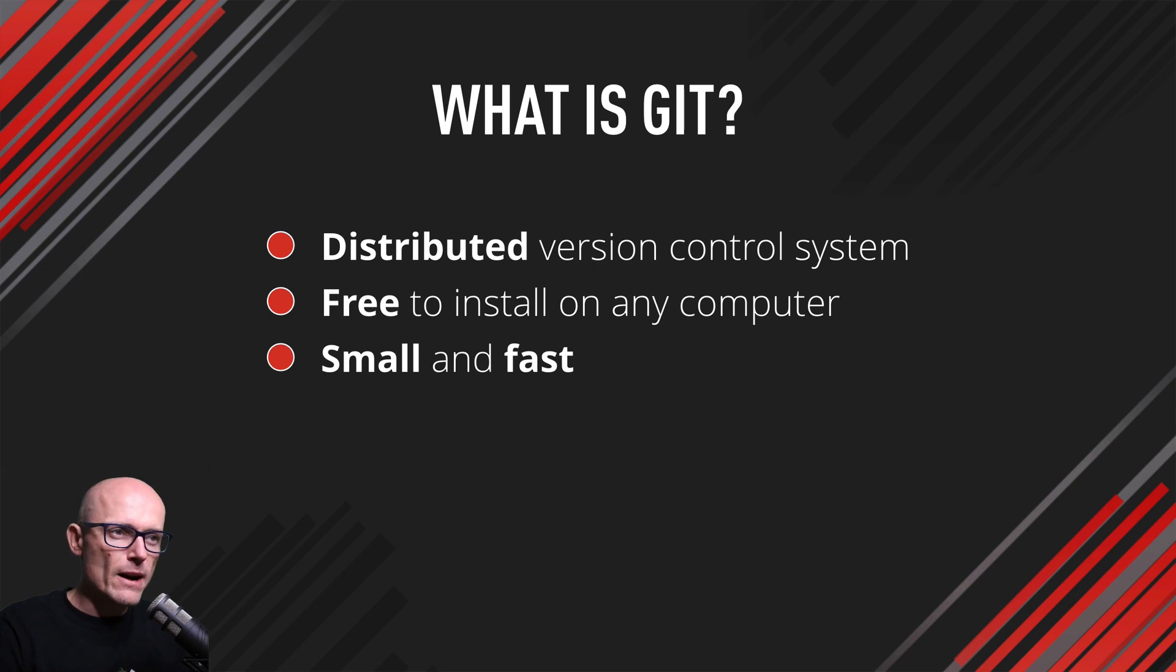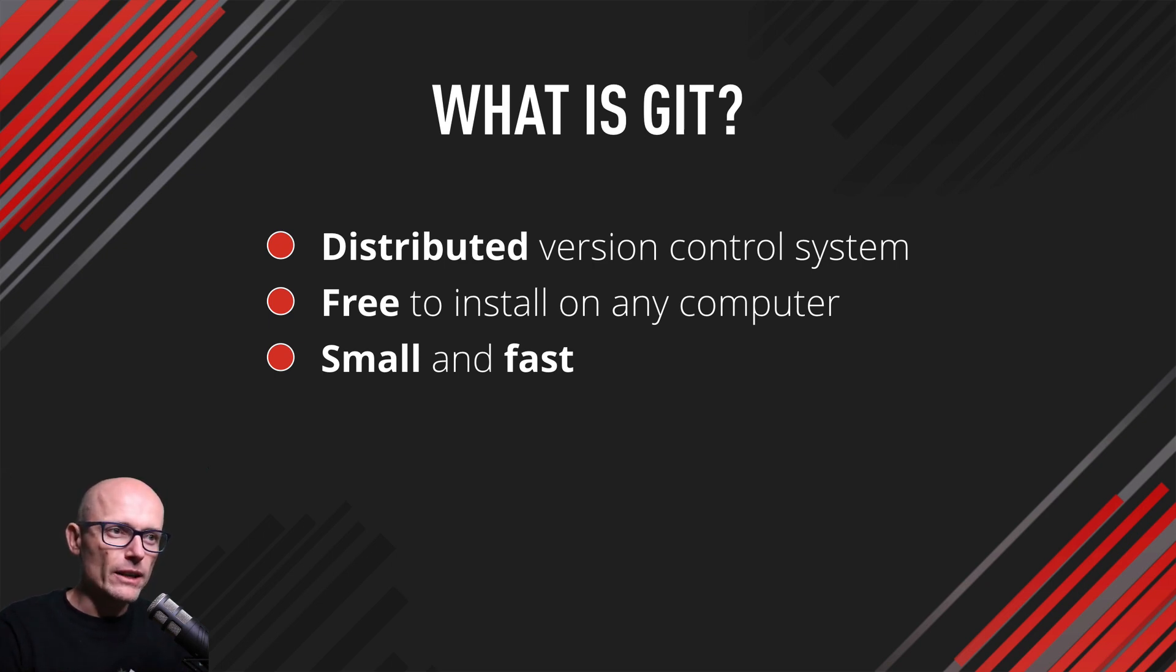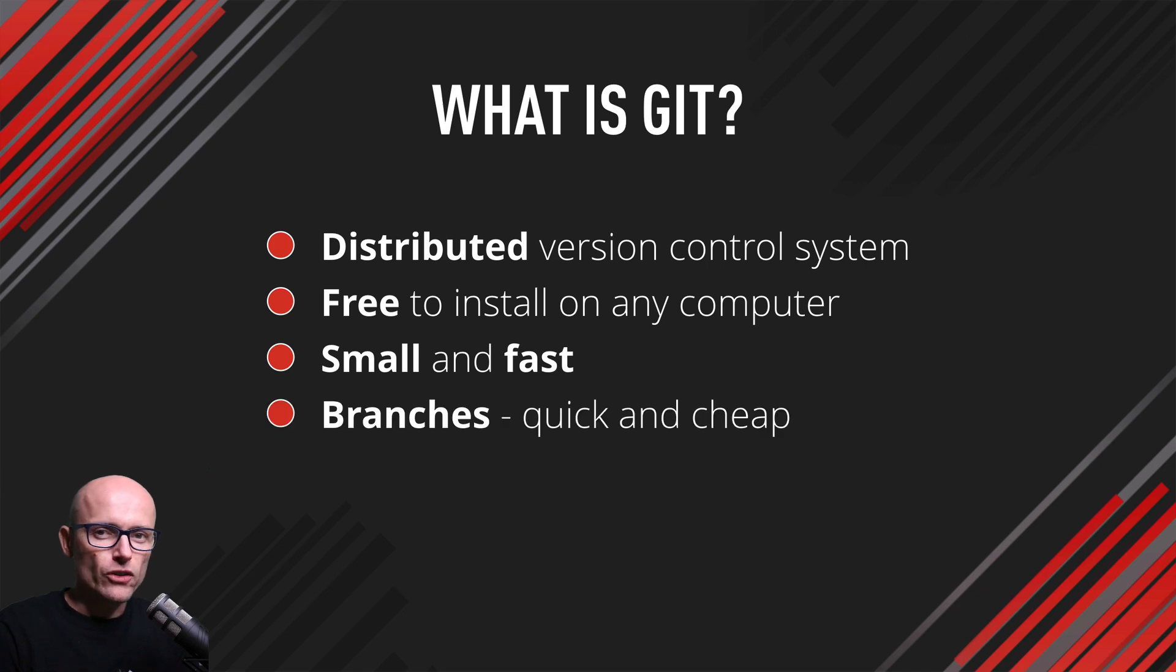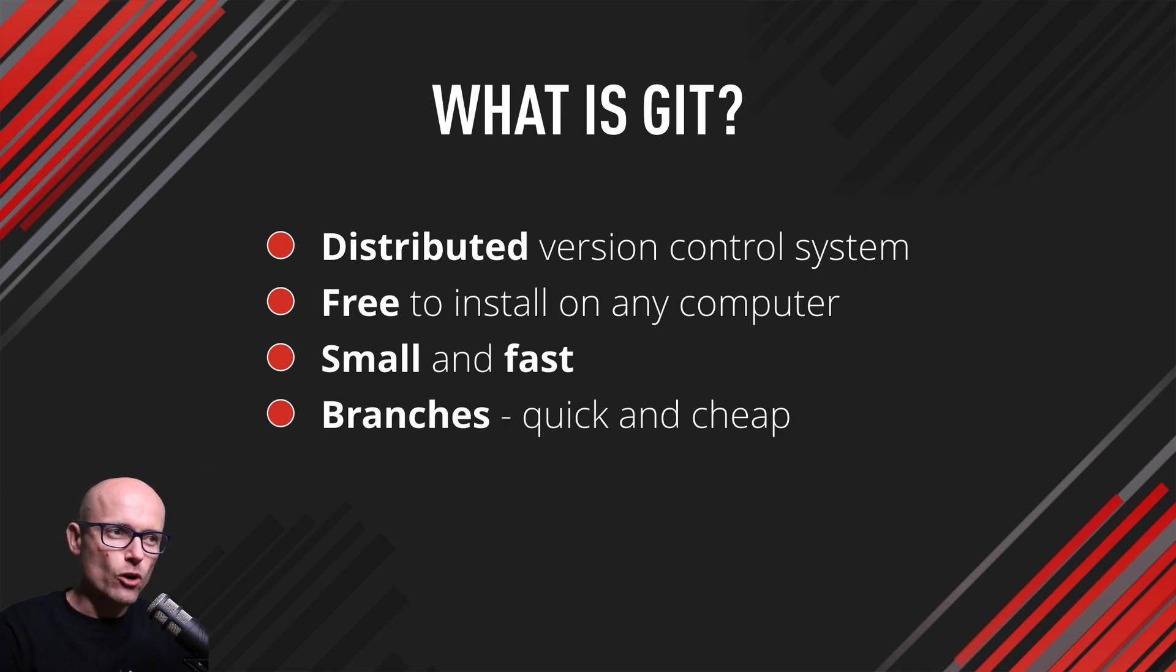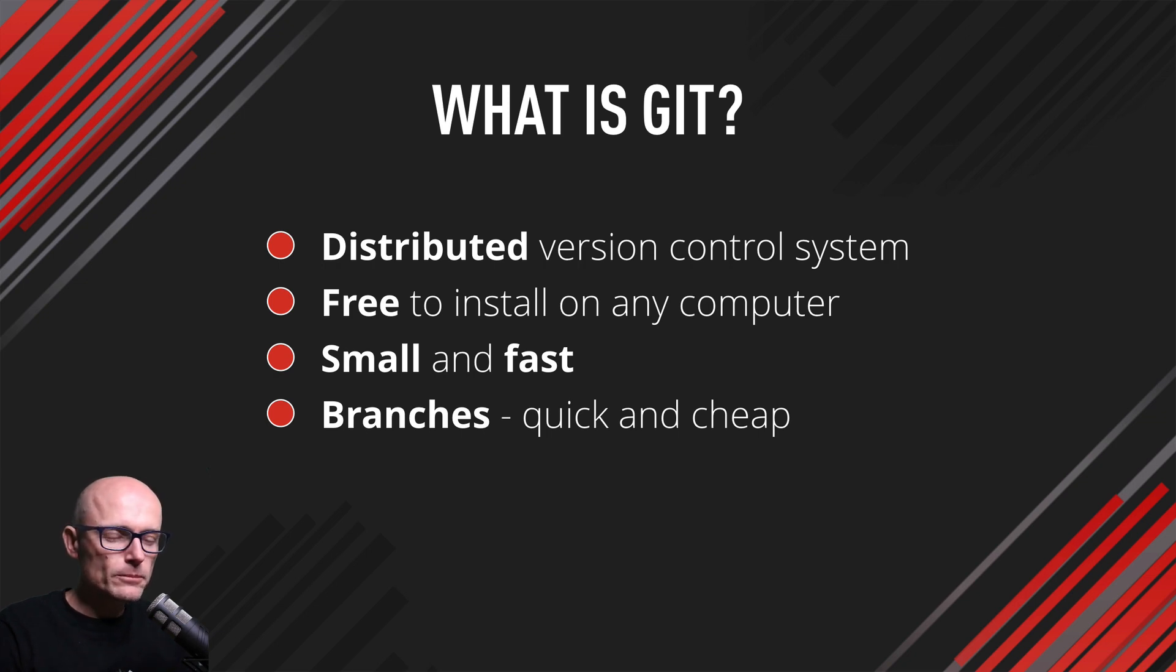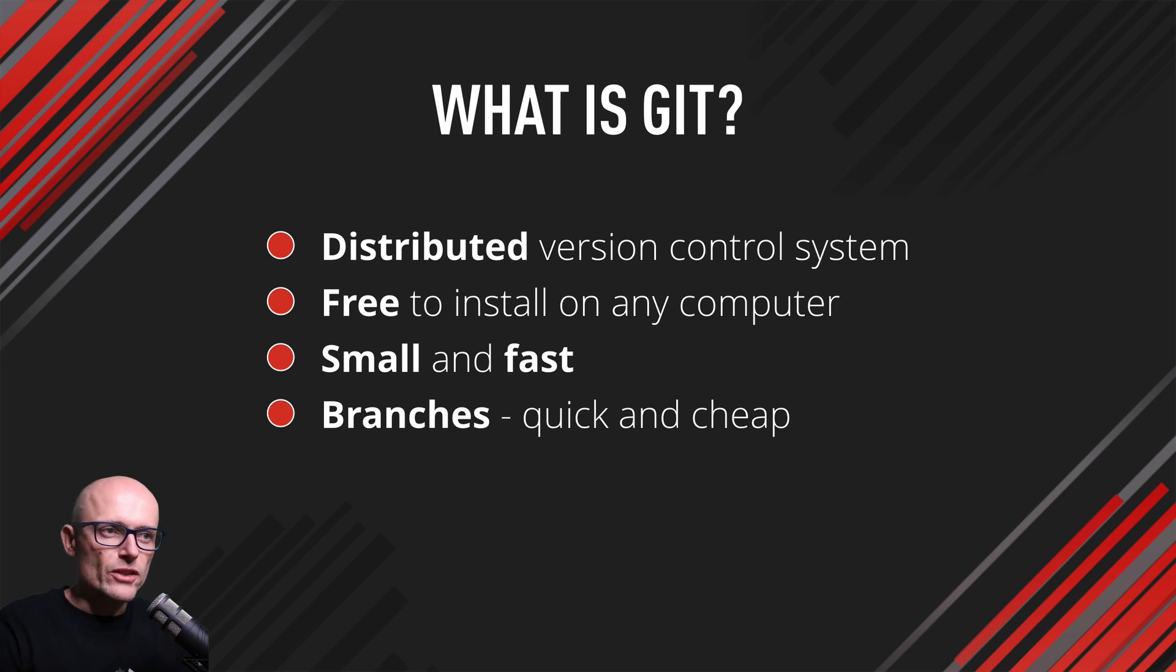It's small and fast, and the feature I like best about Git is the branching system. It's quick and cheap. It doesn't copy all your files—it only keeps track of all the changes you make, and then you can navigate through the history and see how the project evolved.